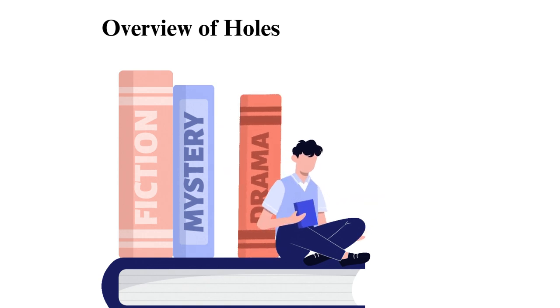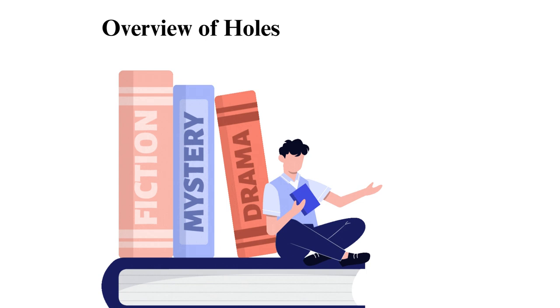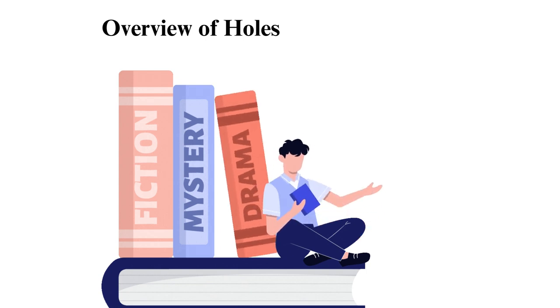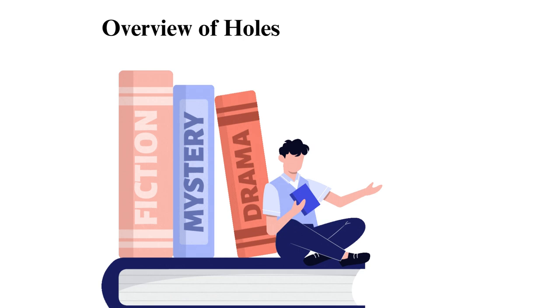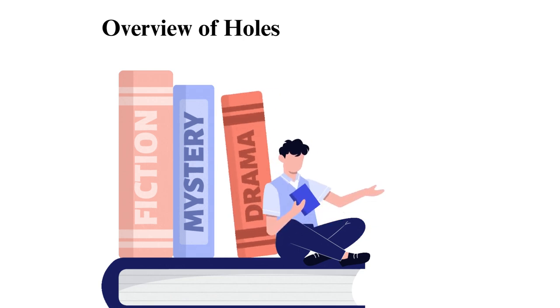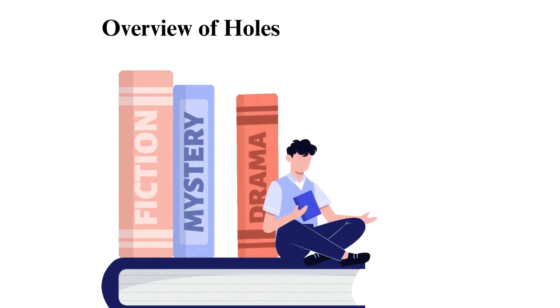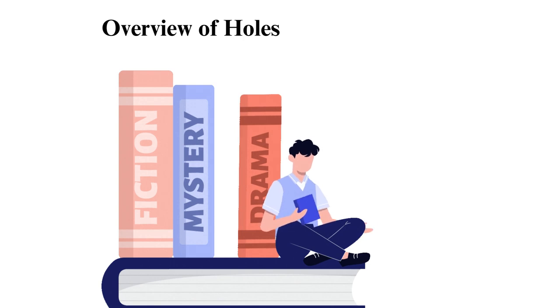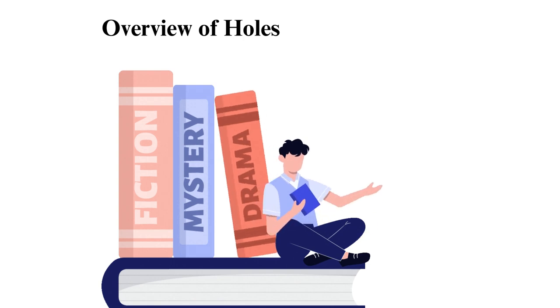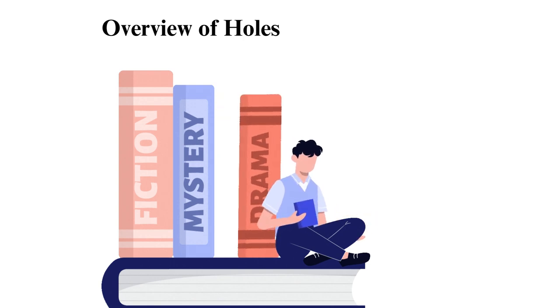The novel intertwines multiple narratives from different eras, exploring themes such as the significance of friendship, how fate and destiny are present in human life, and the option of redemption. Holes belongs to the children's literature genre as the story primarily revolves around children, and it has won many awards in children's literature.